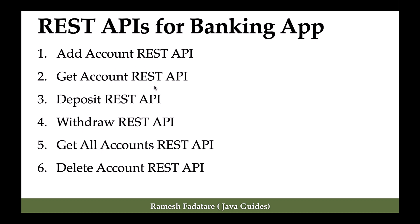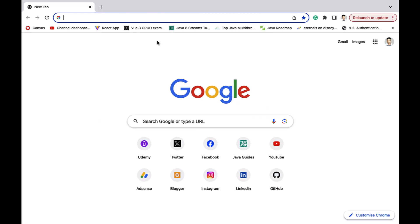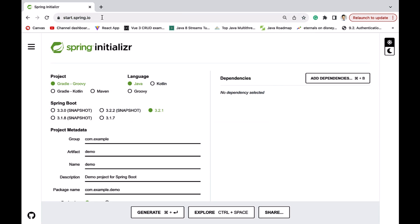So let us jump into the browser. I'm in a Chrome browser — open a new tab and just type start.spring.io. This will bring up the Spring Initializer. Here, select the project as Maven, choose the language as Java, and let us keep the stable version of Spring Boot, which is 3.2.1 — the latest and stable version.